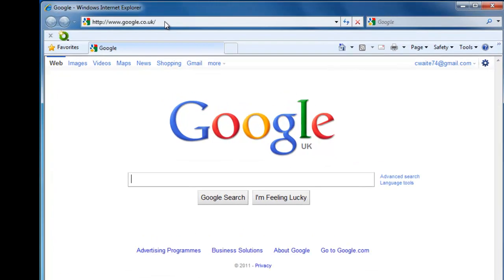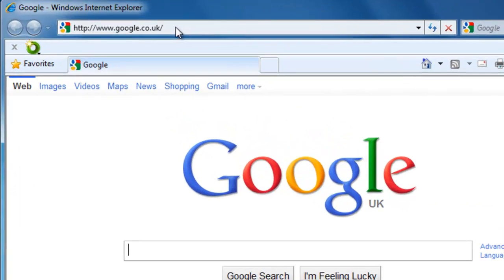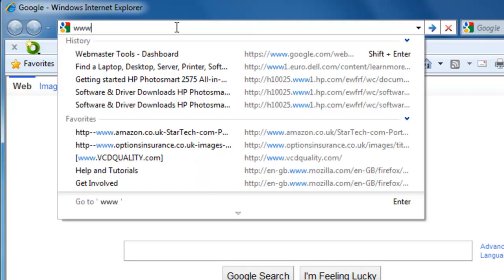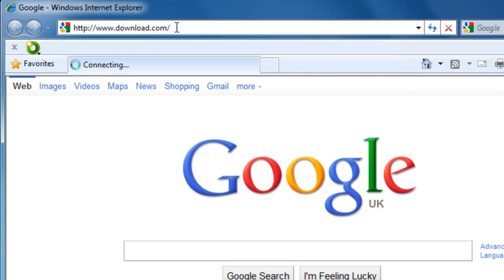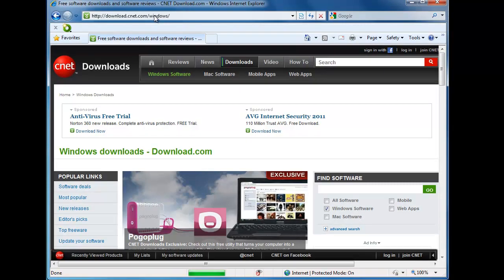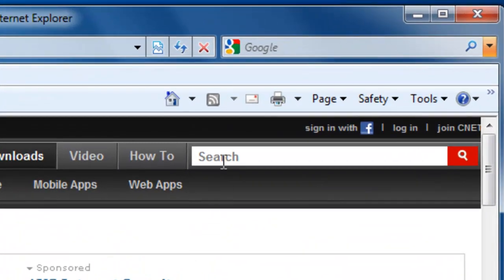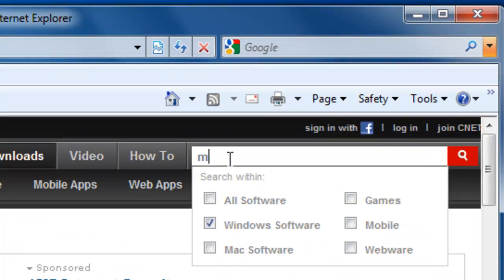Now we need to go to the web page that has the file or the driver that we wish to download. In this example, I'm going to go to a website called download.com, which is a website that hosts a large number of files. The program that I'm looking for is called MP3 tag, so I'm going to type that into the search box and left-click the magnifying glass to search.